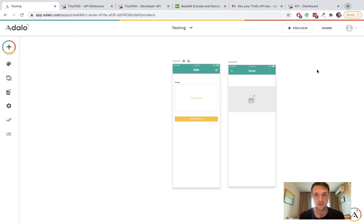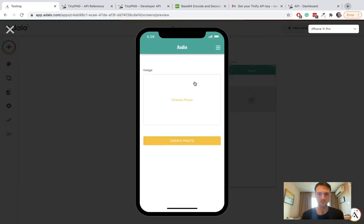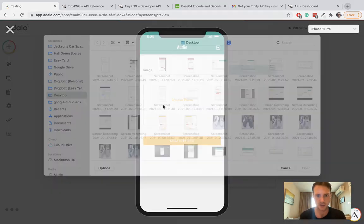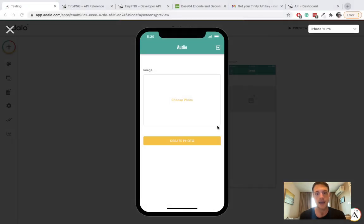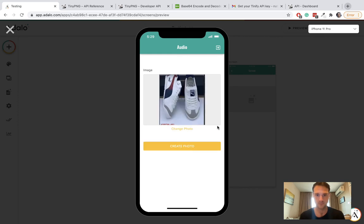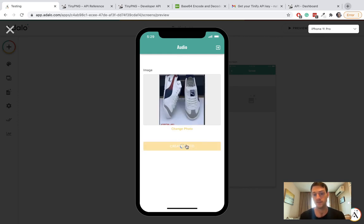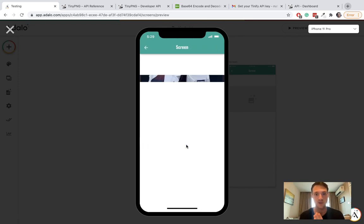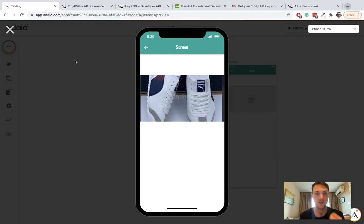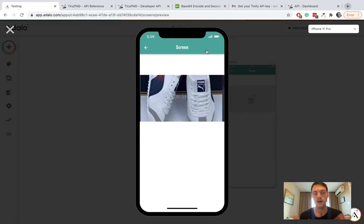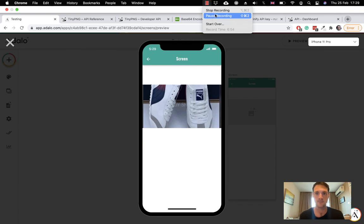We're going to put our compressed URL and let's give this a test. We're going to choose a photo, create the photo - it should do our custom action, compress it, and then display it. And here we go, this is the compressed URL. That's all then. Thank you guys, I hope you enjoyed.